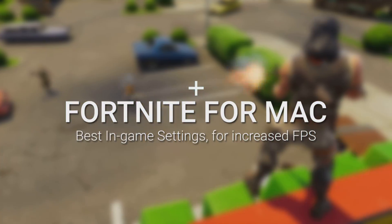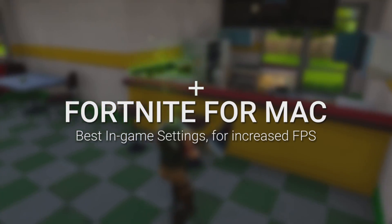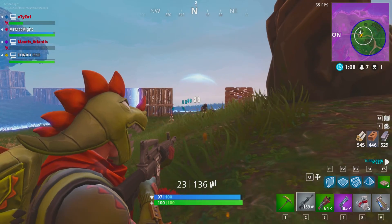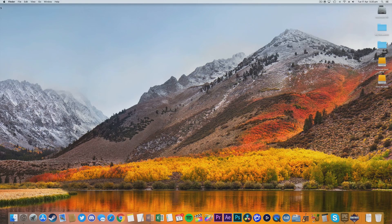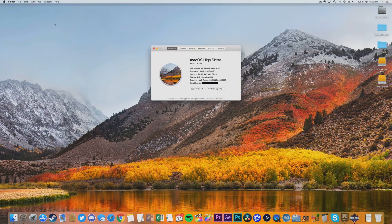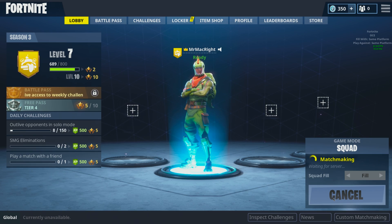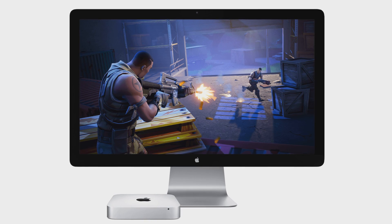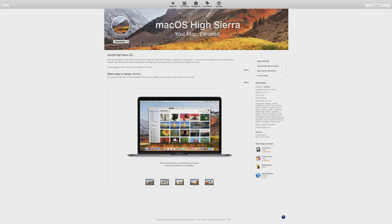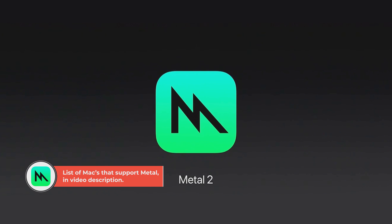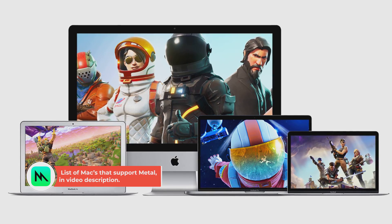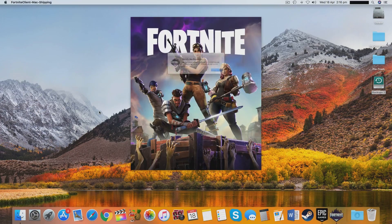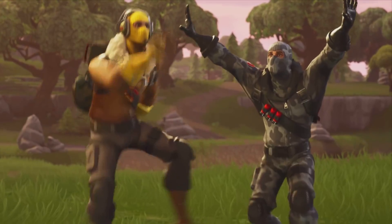Here is another Fortnite for Mac video, this time showing the best in-game settings for different Mac models. You'll need to know the release date of your Mac in order to follow along — go to About This Mac to find that. A quick disclaimer: this guide does not apply to Mac minis, as that model can't run this game well. Also, make sure your Mac is running macOS High Sierra, supports Metal, and was released from 2012 and above, as it's impossible to run Fortnite on Macs before 2012 since they don't support the Metal Graphics API.